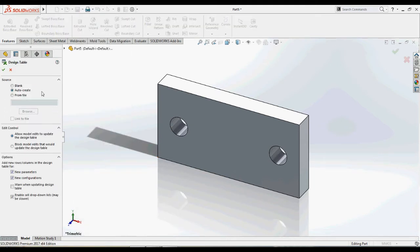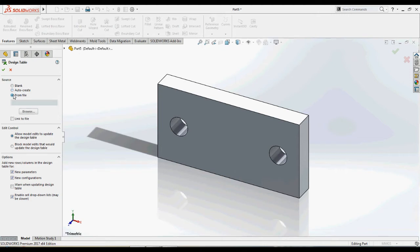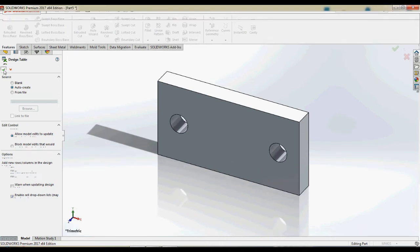In source, we are presented with three options. Blank creates a blank Excel sheet. Auto-Create creates Excel sheet with user choice of model dimensions. From file adds an existing sheet as a Design Table. Using Auto-Create option, adding parameters into the table automatically.